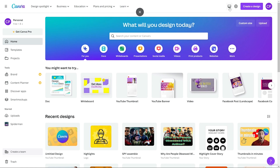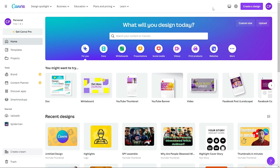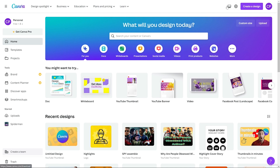You can download the Canva desktop app and use it. The interface is exactly the same whether you use the web version or the application, so don't worry about that.